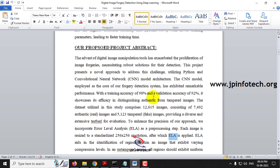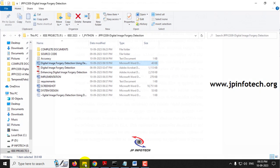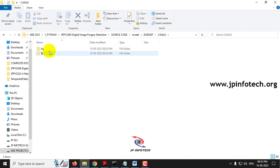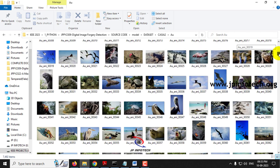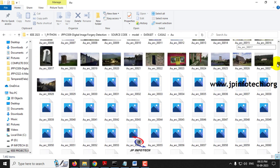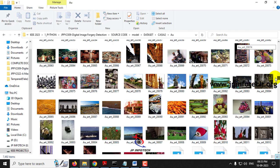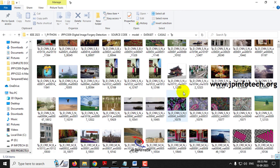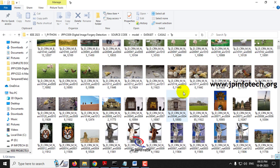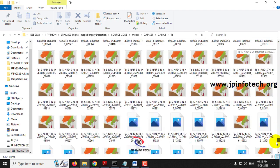In the proposed abstract, we have used a dataset which contains 12,615 images — 7,492 authentic real images and 5,123 tampered fake images. This is the dataset we are going to train the system with. In the source code folder, inside the model folder, we have the dataset. You can see the AU and TP folders: the authentic folder has 7,492 real images, and the tampered folder contains 5,123 images.